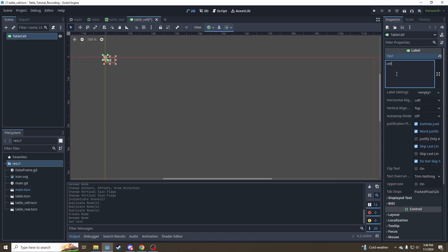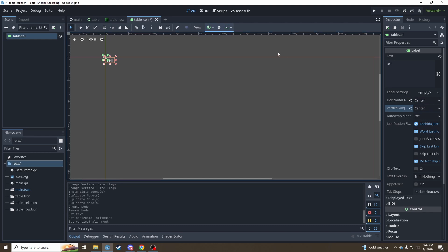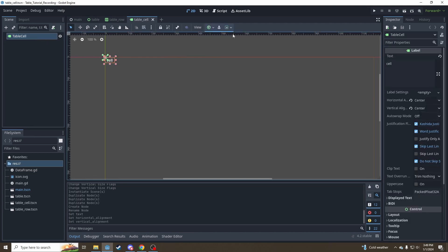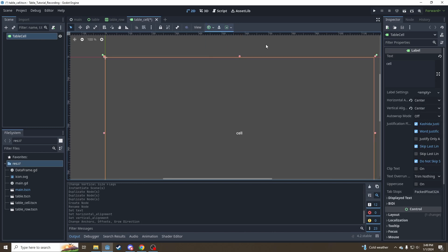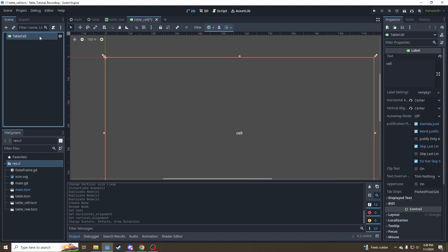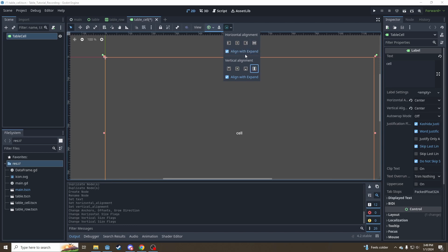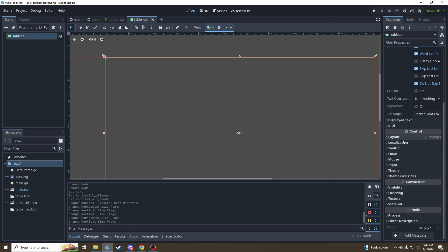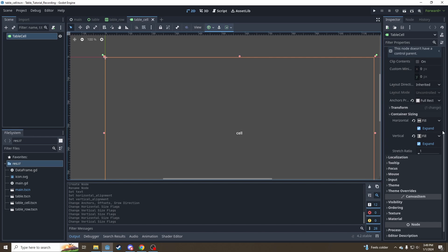Put some sample text in there. I'm going to set it to double center alignments. Once again, we need to set our size flags. The anchors don't matter. I like to set it to full rect for editing. But again, it does not matter because what's actually going to be used to set up its size are going to be the size flags. So align with expand and hit the fill buttons to make sure we've got the full fill and expand flags. You can double check that down here in layout container sizing.